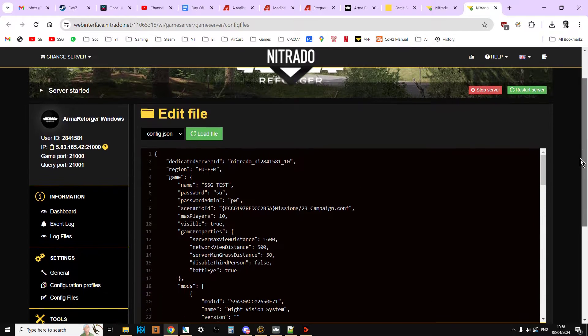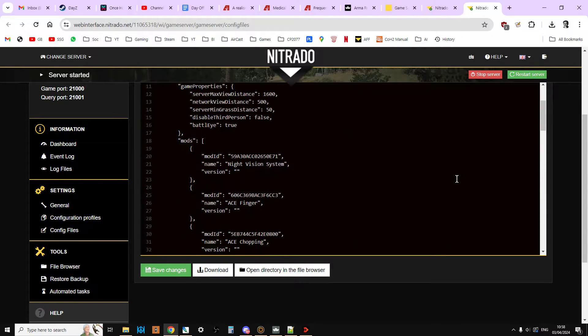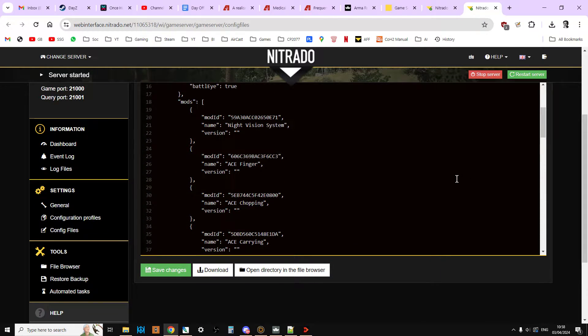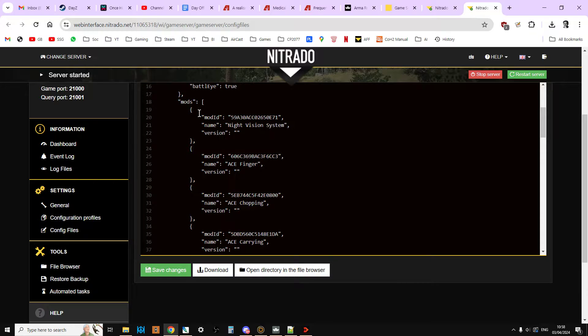So as you can see these are the config files. And all you've got to do now, it's so easy now, is we just need to copy and paste what the game gives us in terms of the mod names into this section here.